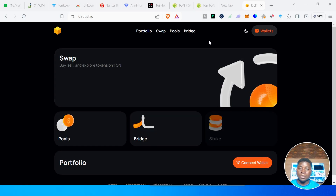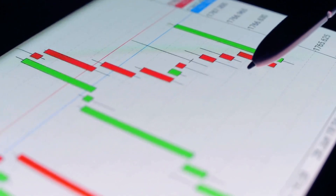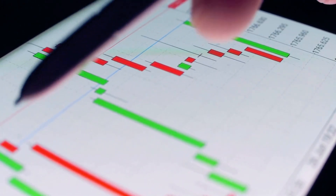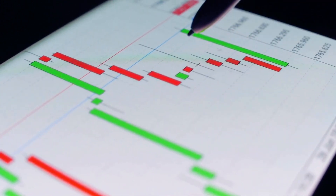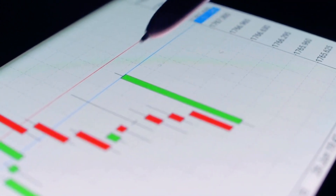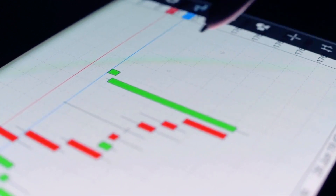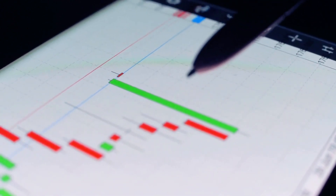There are about four features on the Dust exchange: the Portfolio feature, the Swap feature, the Pool feature, and the Bridge feature. I will be demonstrating each of them. The Dust exchange is a decentralized exchange on TON chain where you can buy tokens, sell tokens.